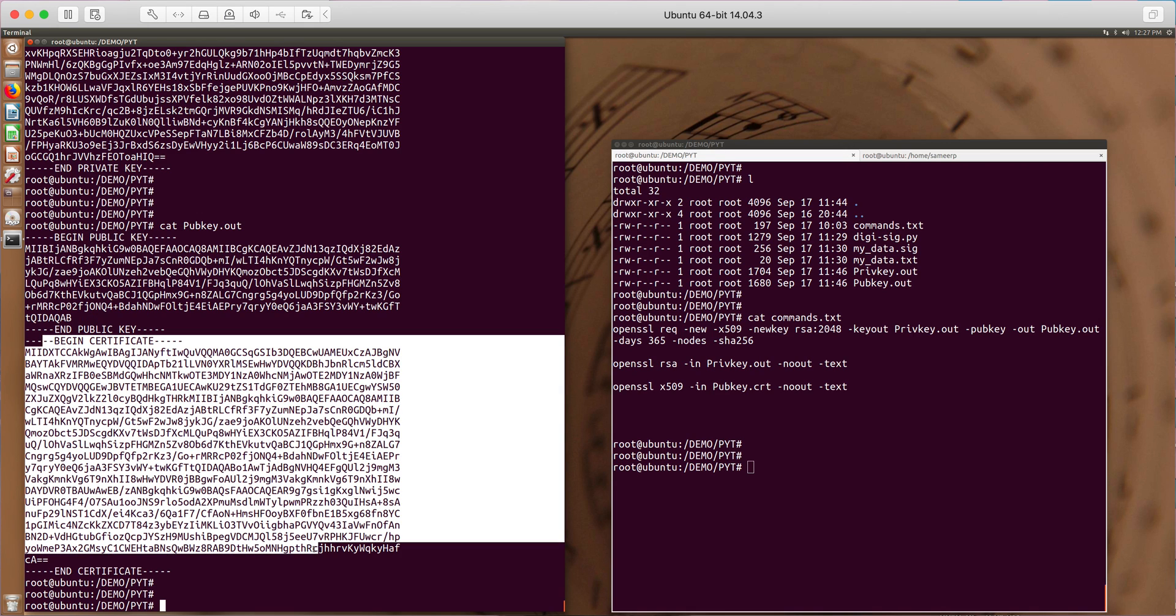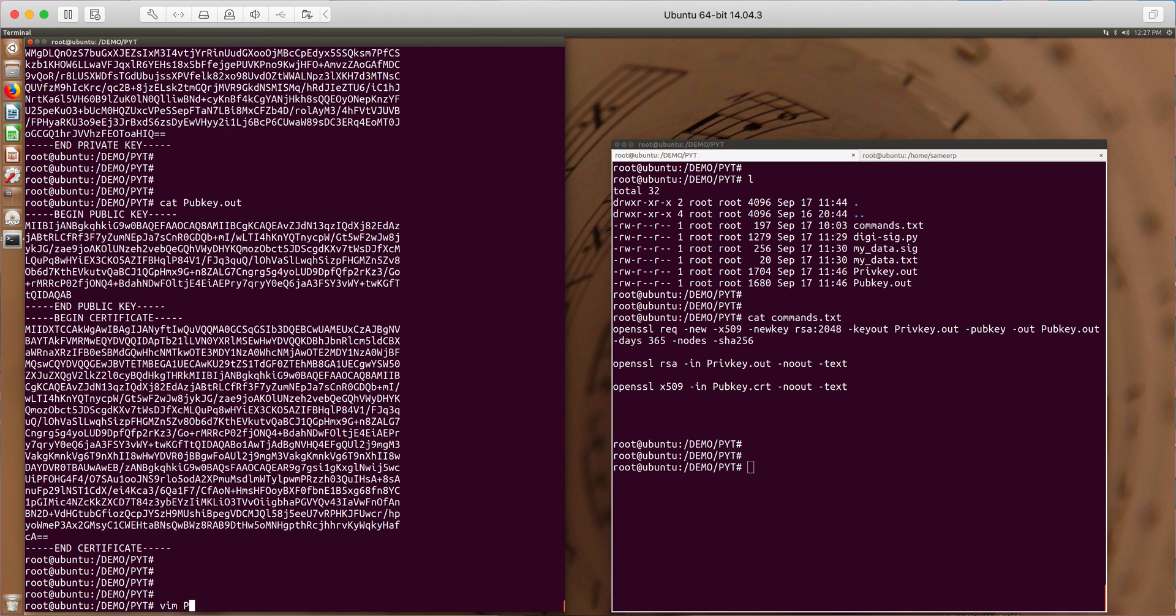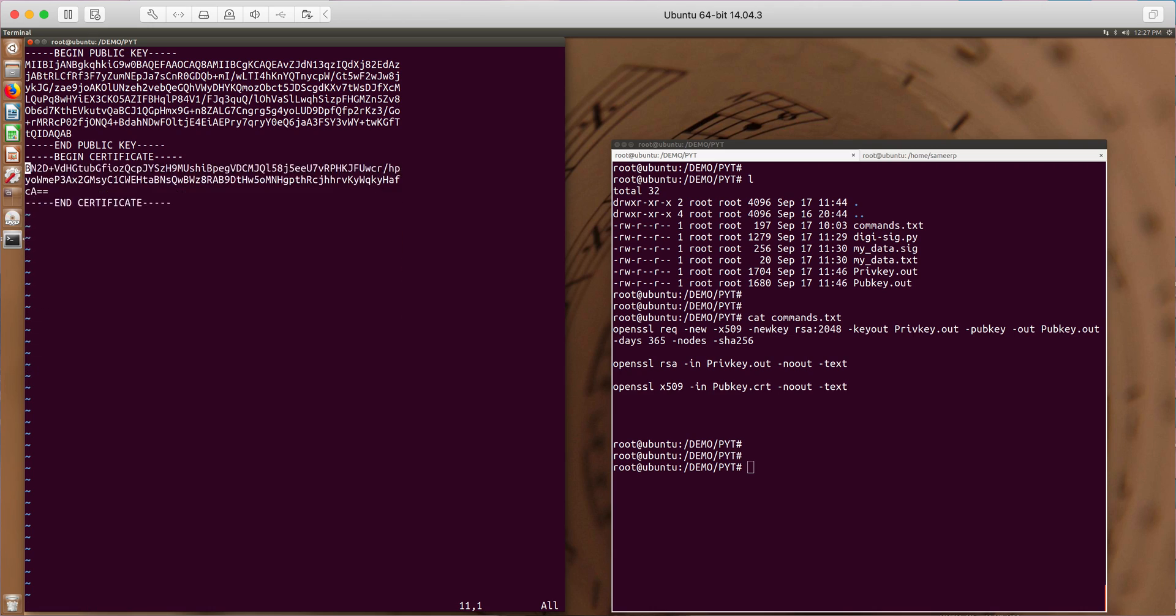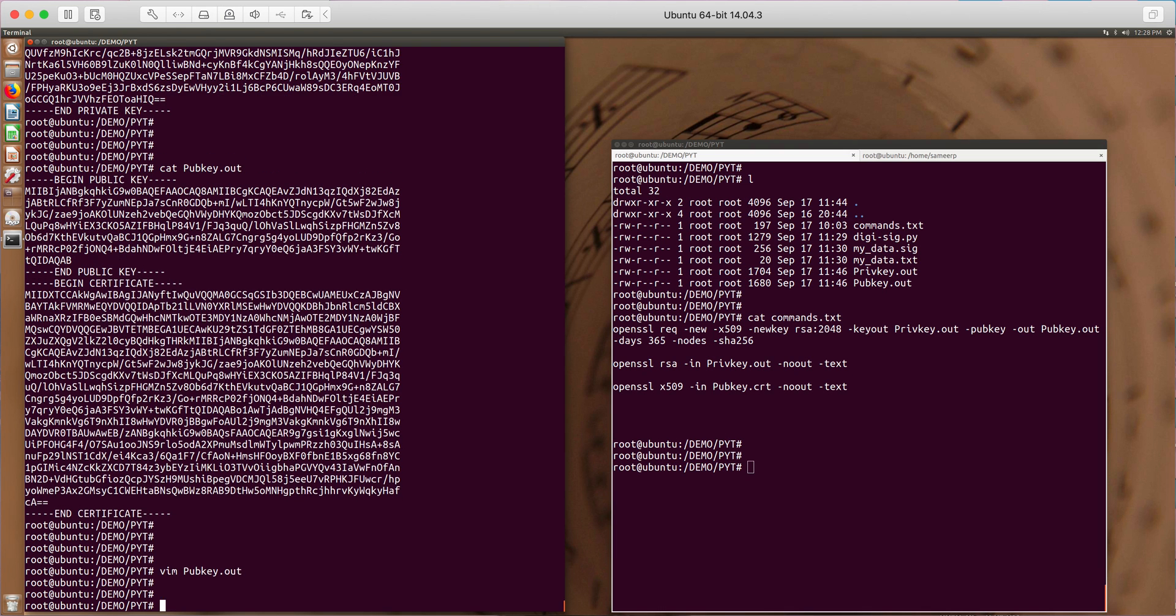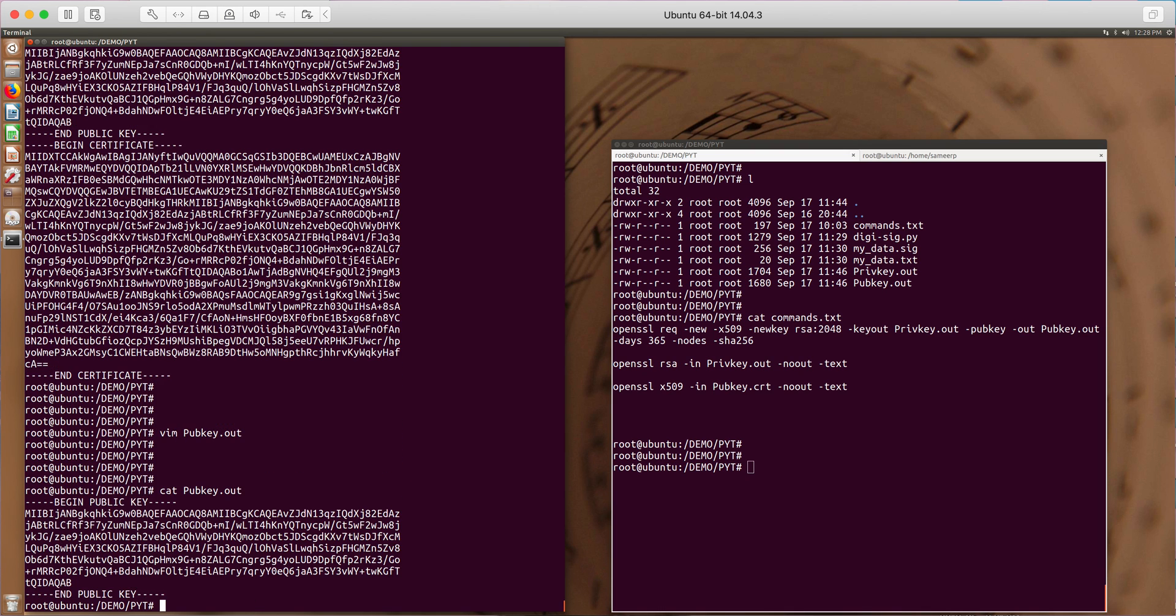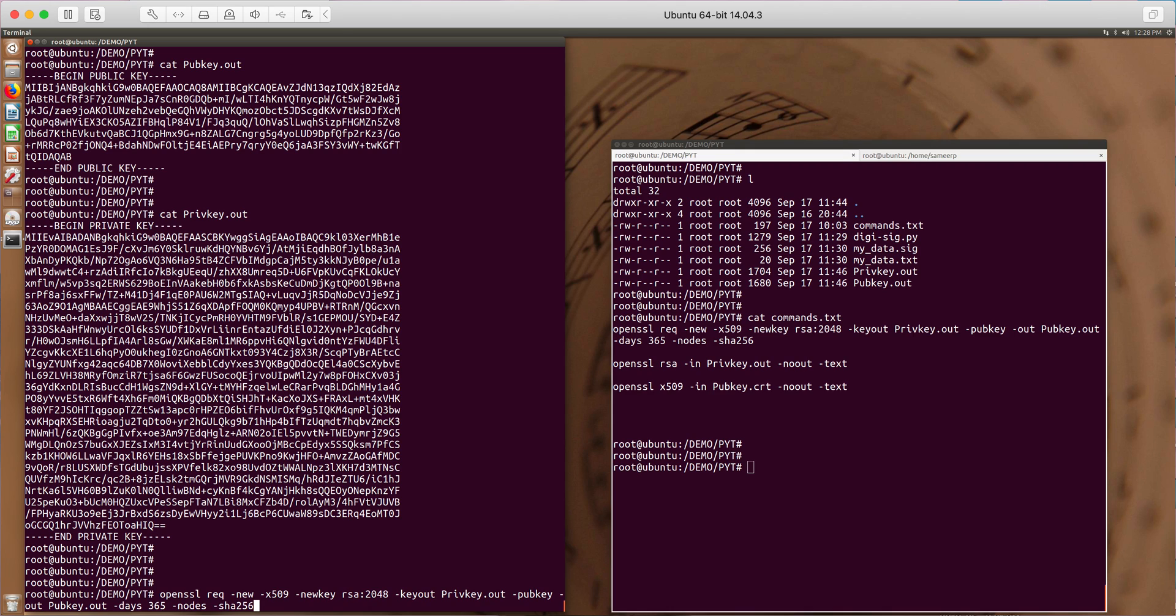So in this application, whatever Python application I have, I will be needing only the public key part so I'm going to delete the X509 certificate part. The crypto module which I'm using doesn't support the X509 certificate part. So what I have here is my public key and private key and the way I've generated is using this command.